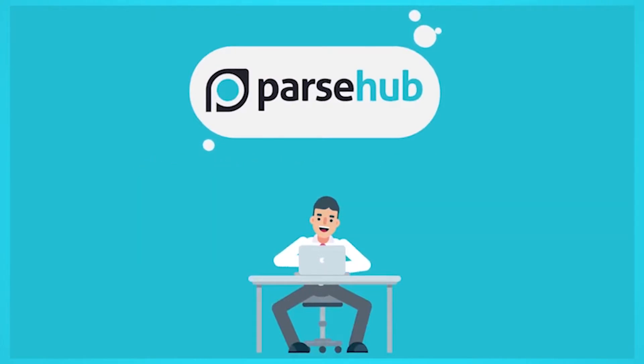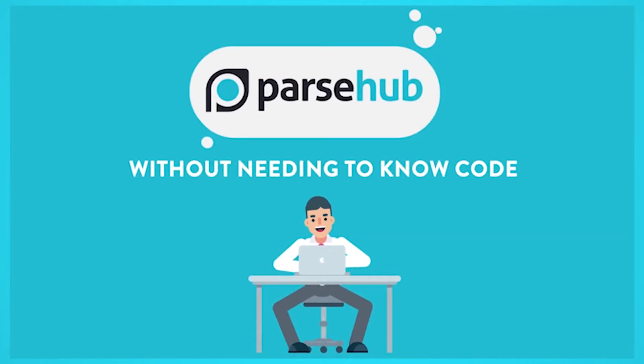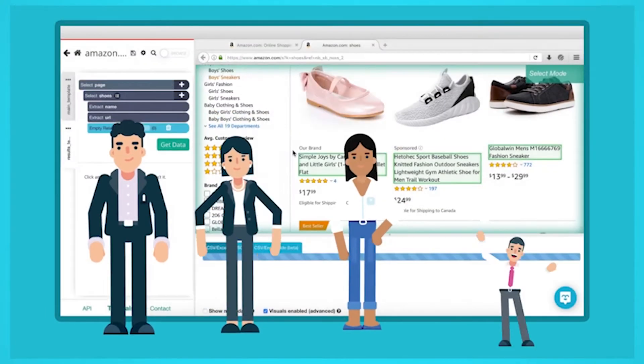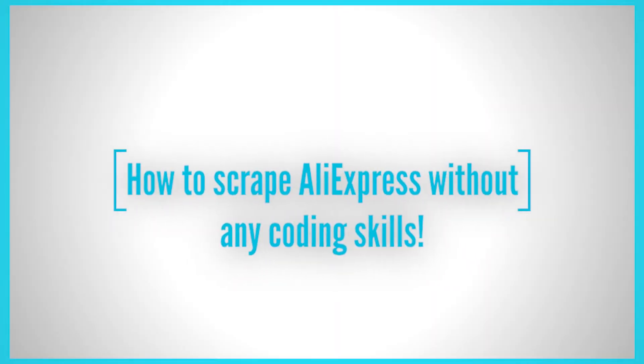We have ParseHub, and since there's a lot of product data available on AliExpress, we'll show you how you can scrape the website without any coding skills.